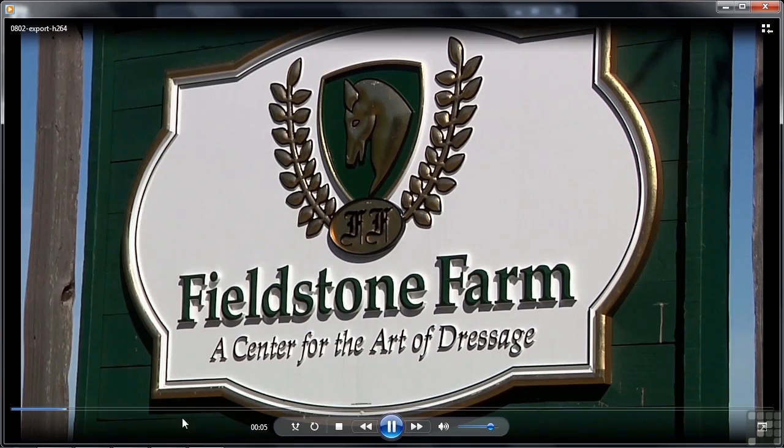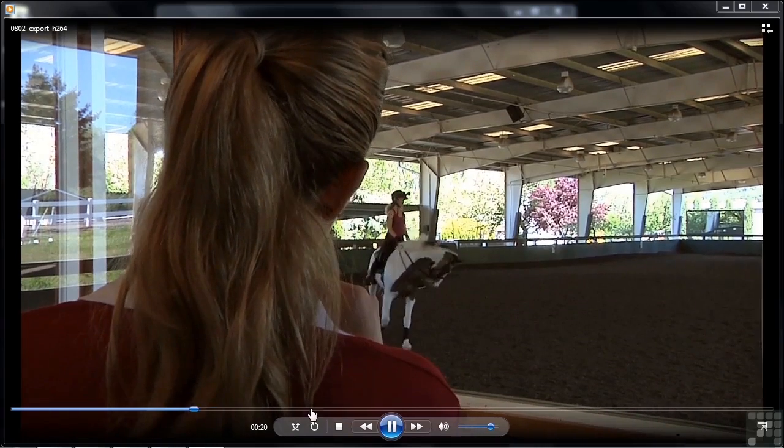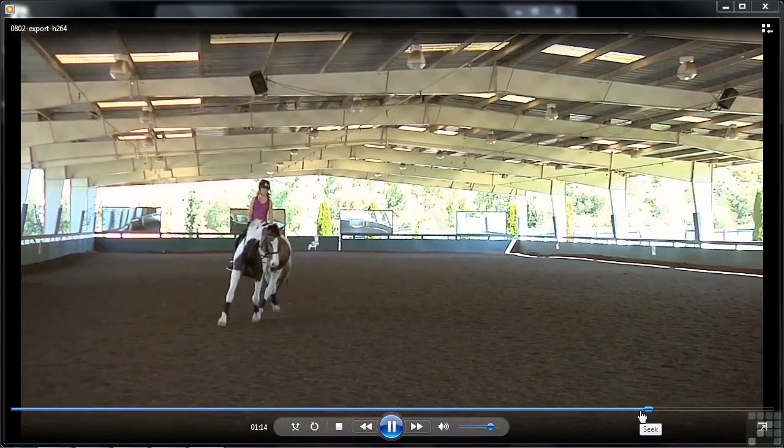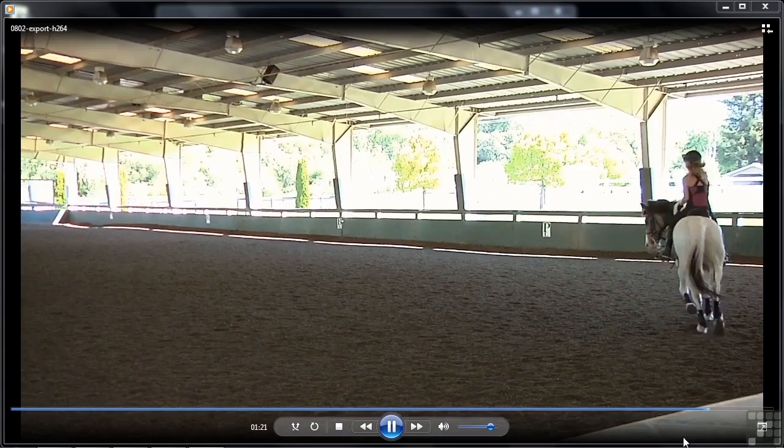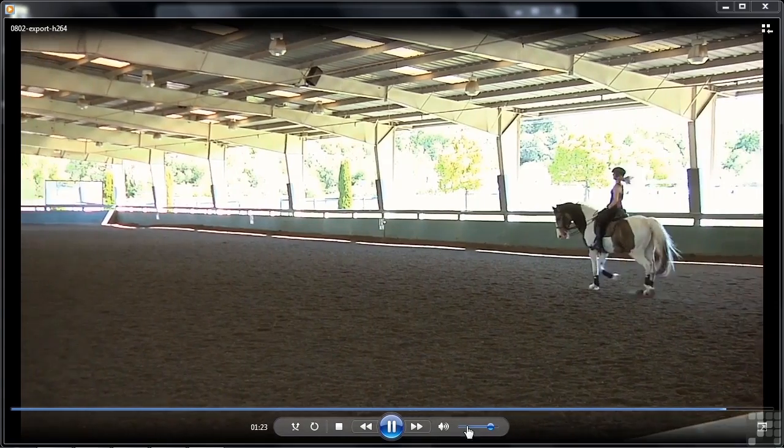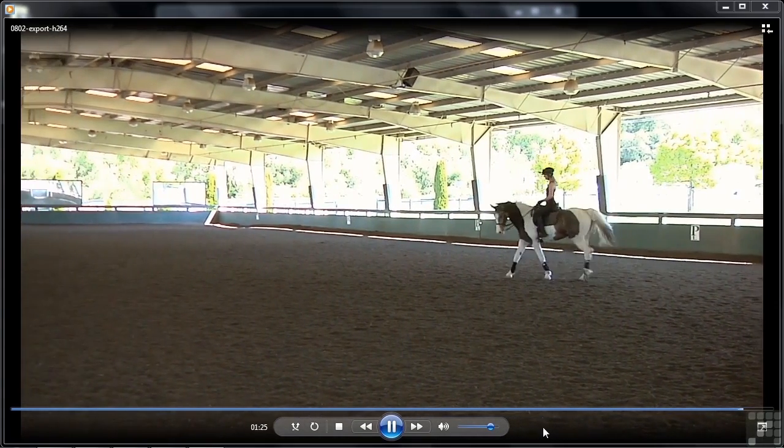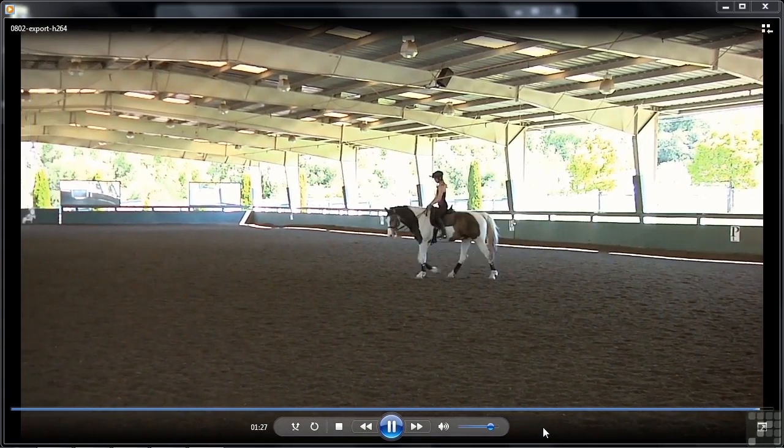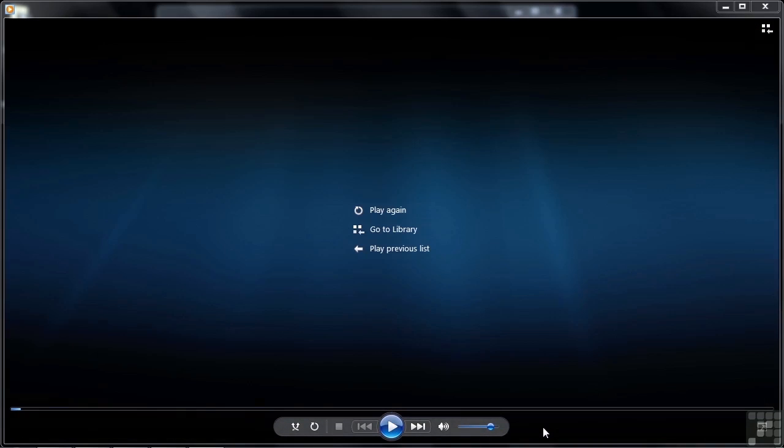And there it is. There you go. I'll just jump in a little bit here. There. Super. Much better. There you go. Let's wrap it up here. And that's how you export projects to the H.264 format.